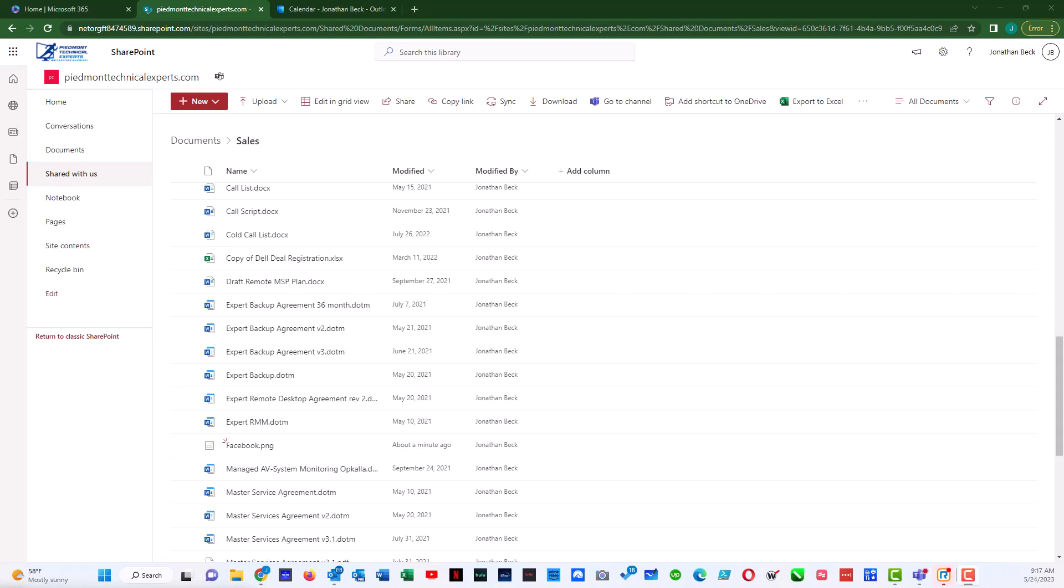That would be the way to troubleshoot potential missing files from Microsoft SharePoint Online. Have a good day.